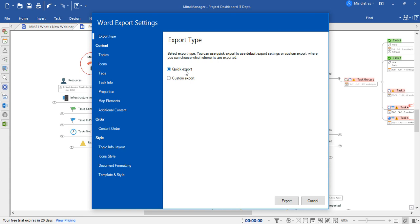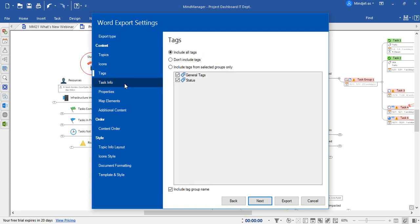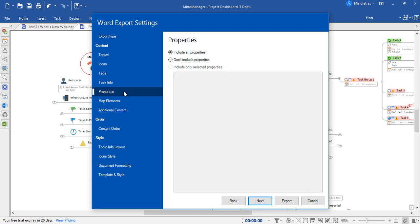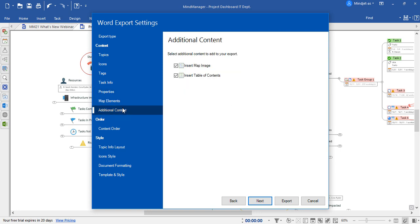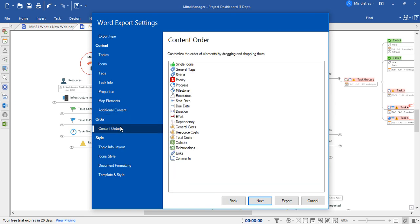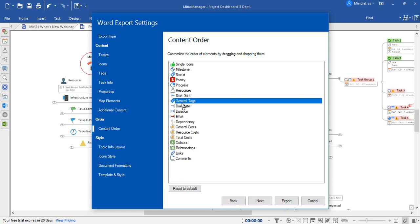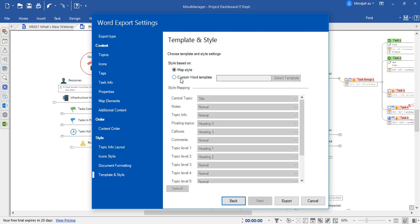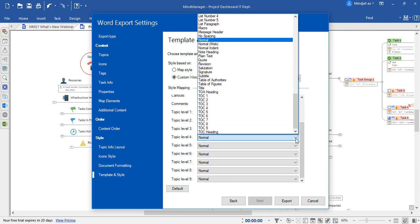Here, you have two different options, the Quick Export or Custom. When selecting Custom, you can identify elements like the topics, the icons, tags, task info, properties, map elements, and any additional content such as notes or a table of contents. You can also adjust the content order using drag and drop, as you can see here. You can also adjust the topic info layout for table, list, or paragraph. And if you're working with a template of any kind, you can use a custom Word template here and adjust each and every item using the drop-down menu provided.